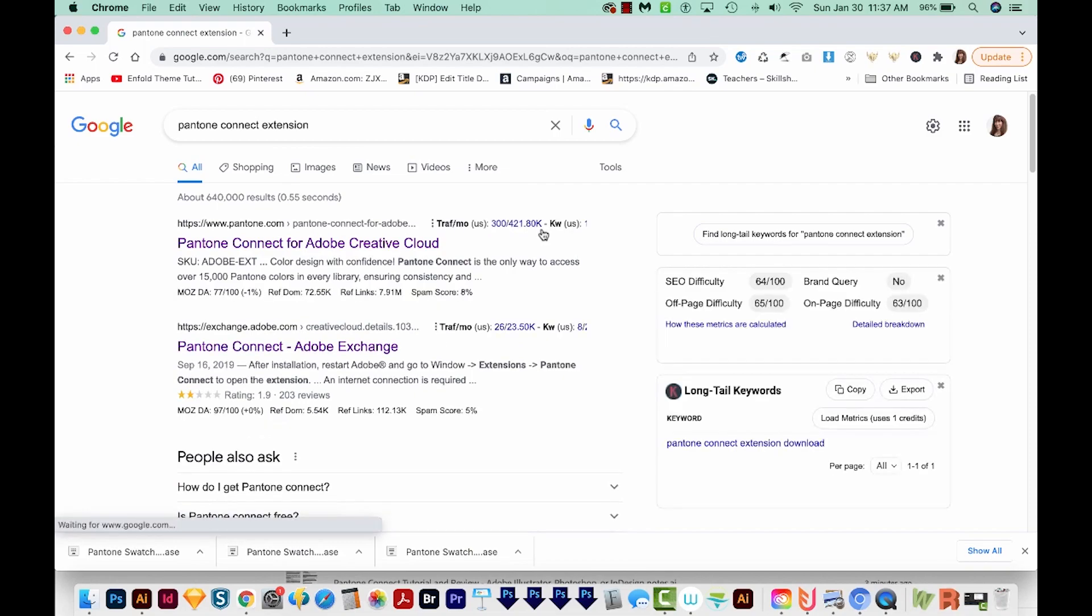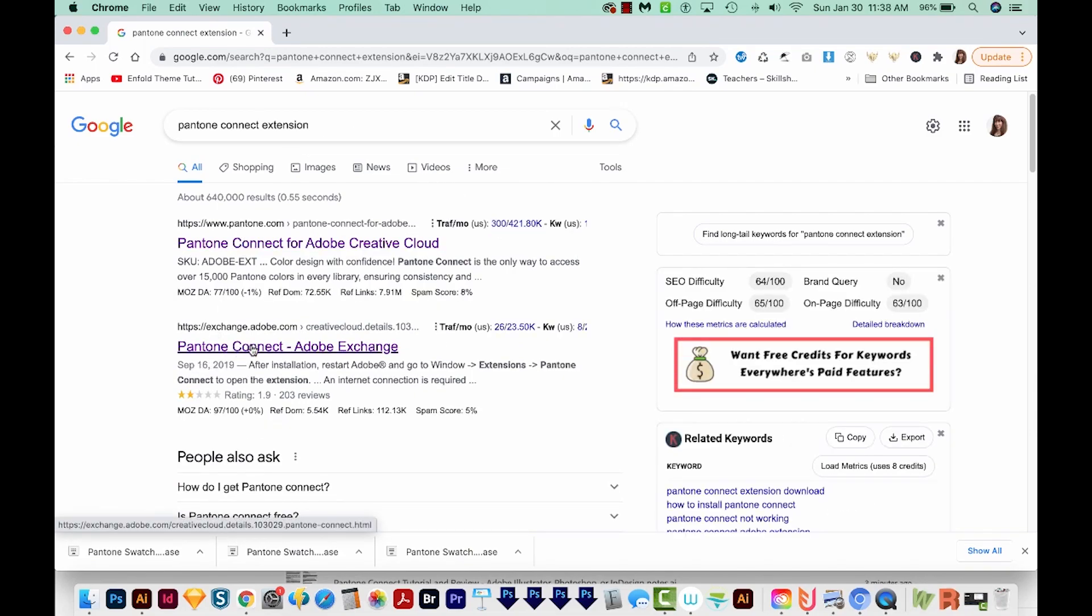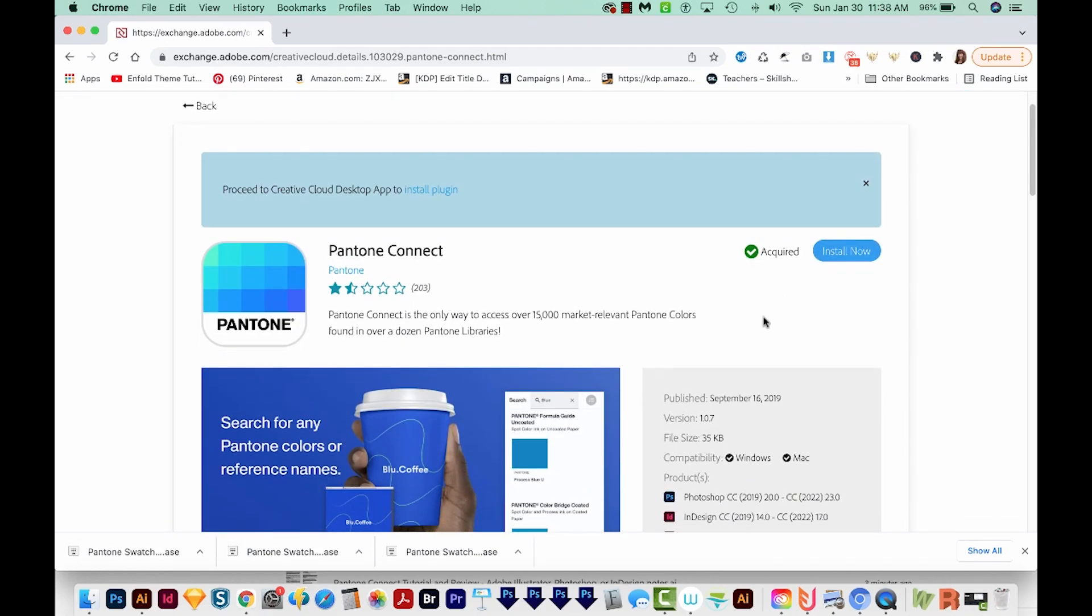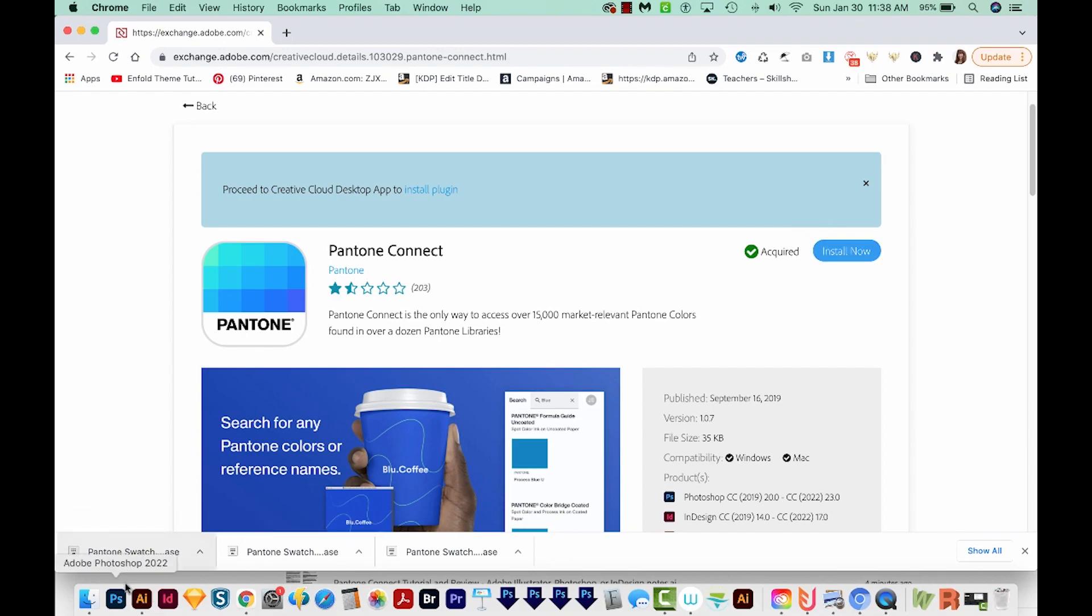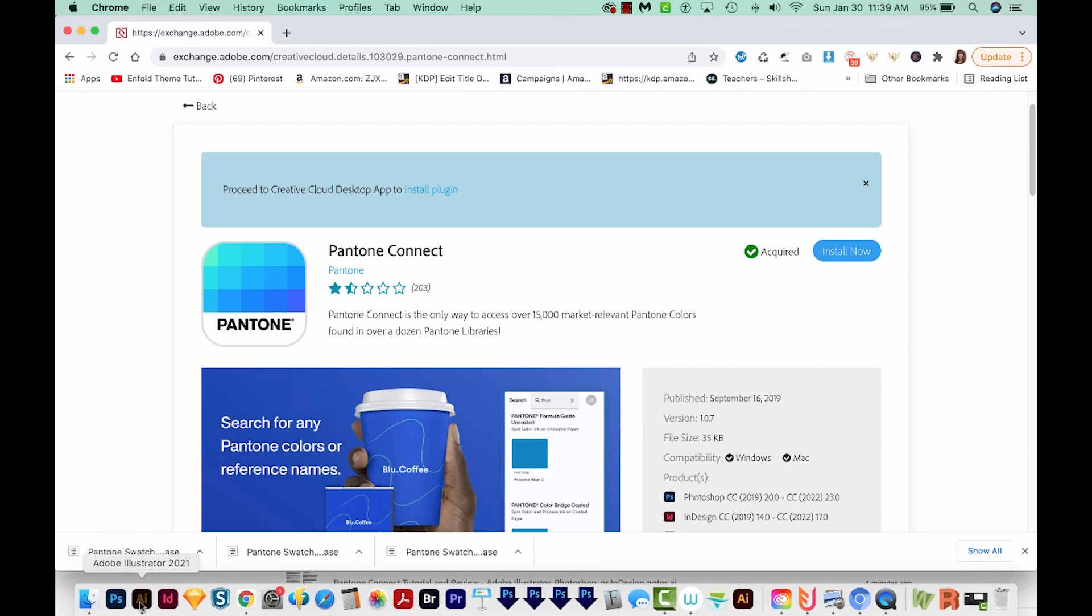So I've Googled Pantone Connect extension, and we'll come down here to the Adobe.com one, and I'm going to click that. You'll want to log into your Adobe account. This will either say install now or free. Go ahead and click it, and then you'll probably have to close Photoshop, Illustrator and InDesign. After you do that, you can go ahead and hit Install and then OK.